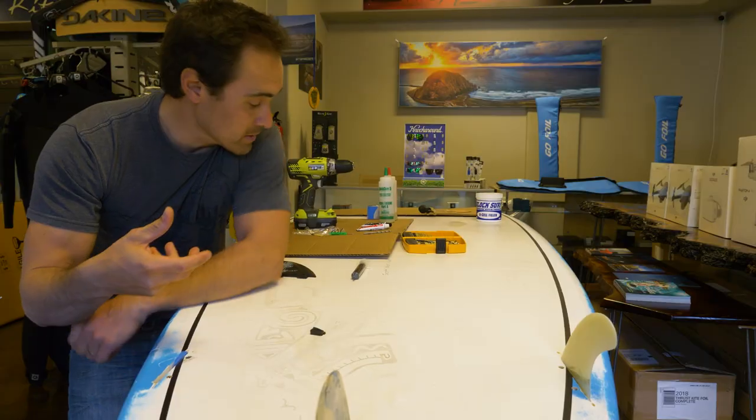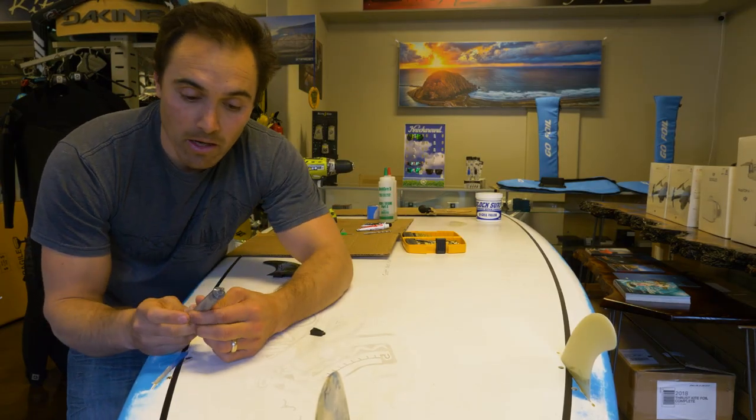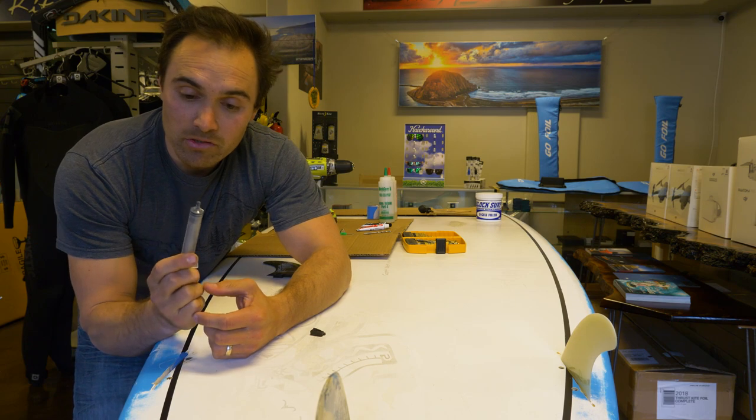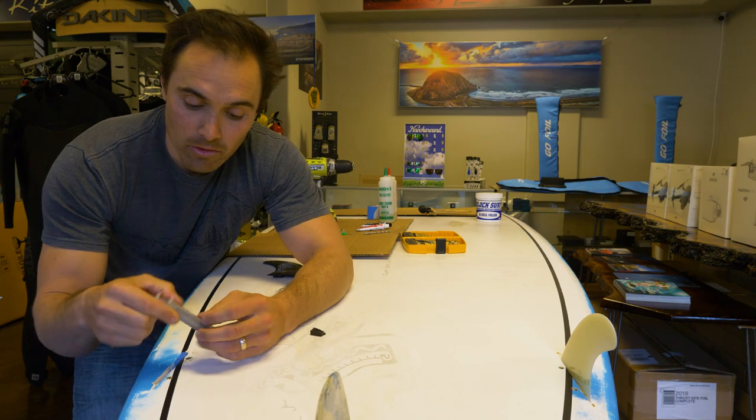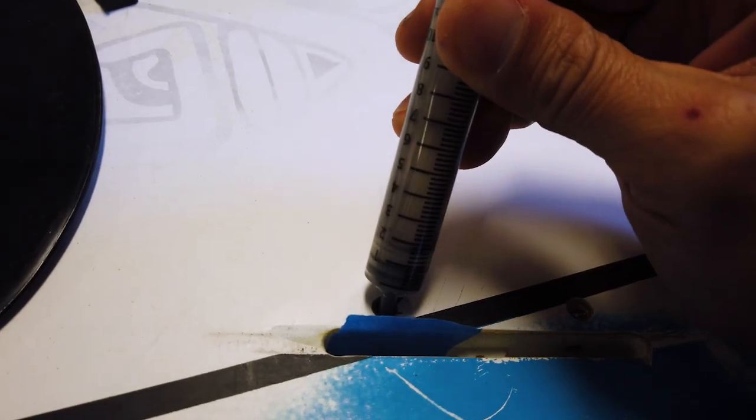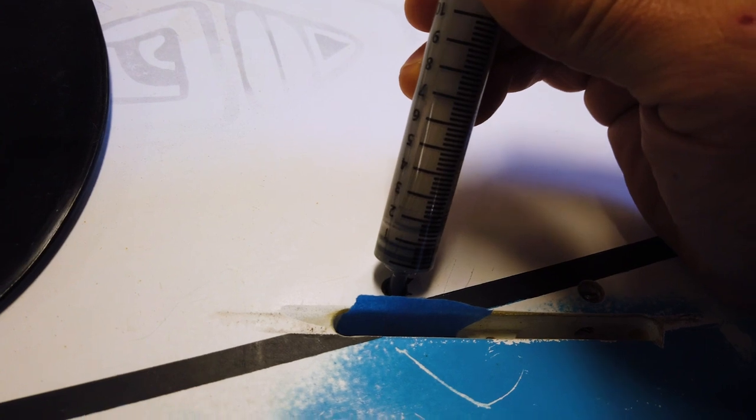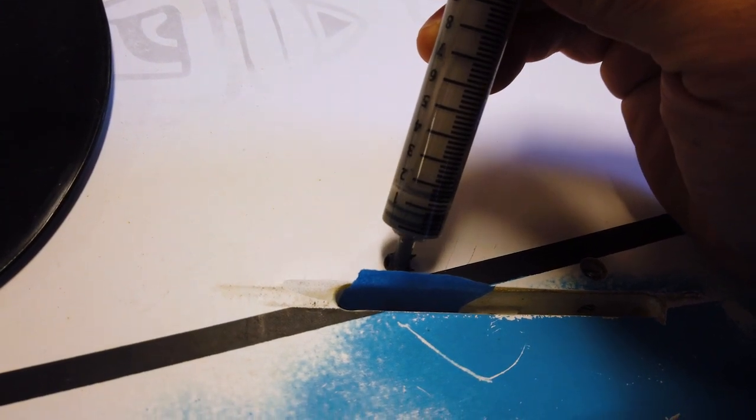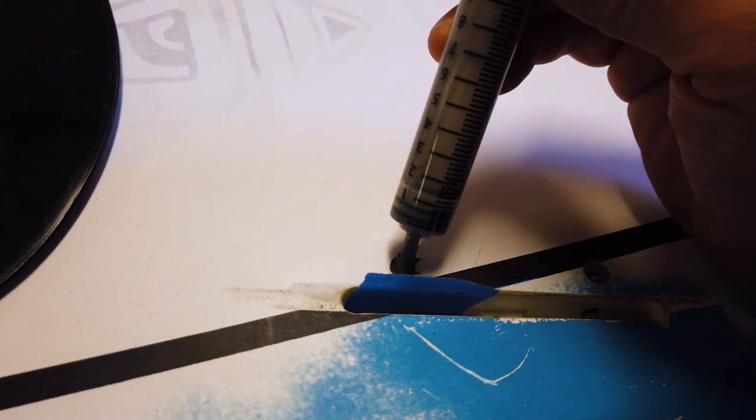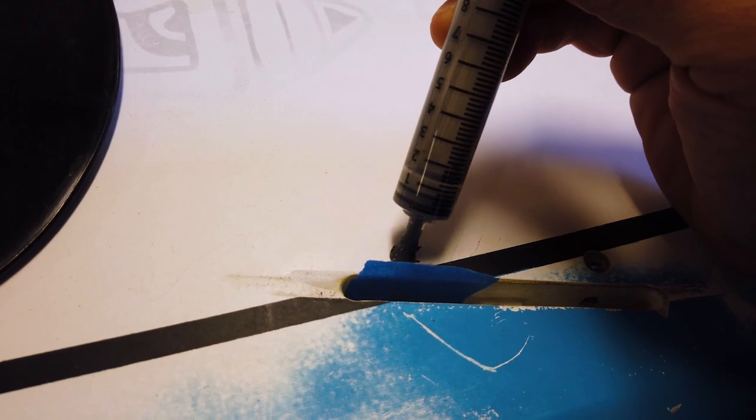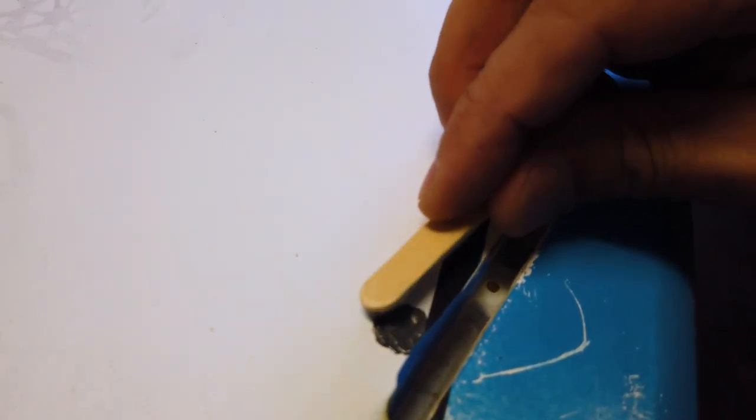And you're just going to fill that up with the JB Weld. The way I use, I use one of these syringes in order to inject it in there, so I can make sure it gets in all the spots, and I can kind of pack it in and just really get it fully sealed in there. There's no air bubbles or anything. So it's full of JB Weld.